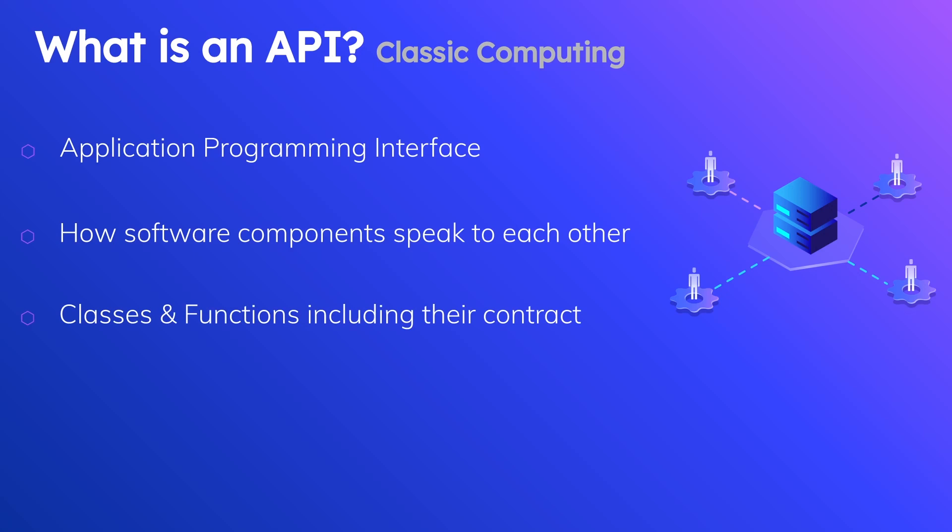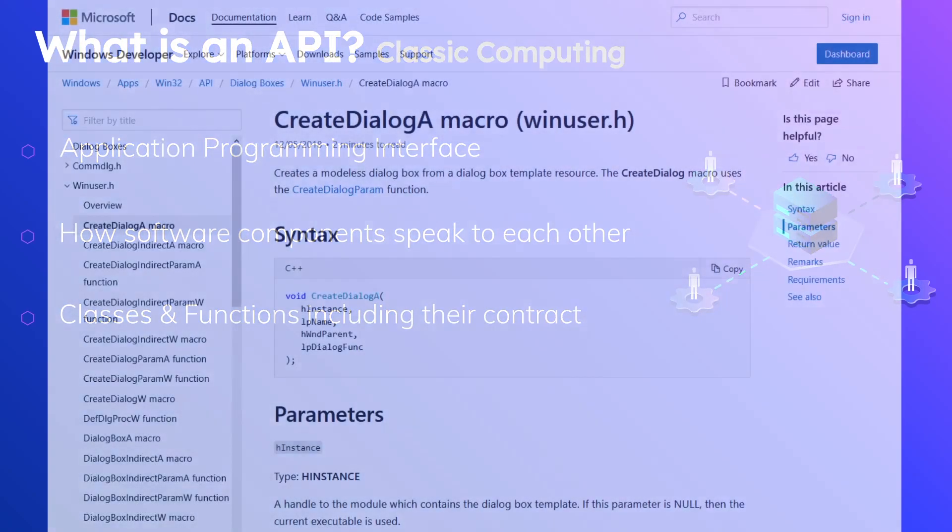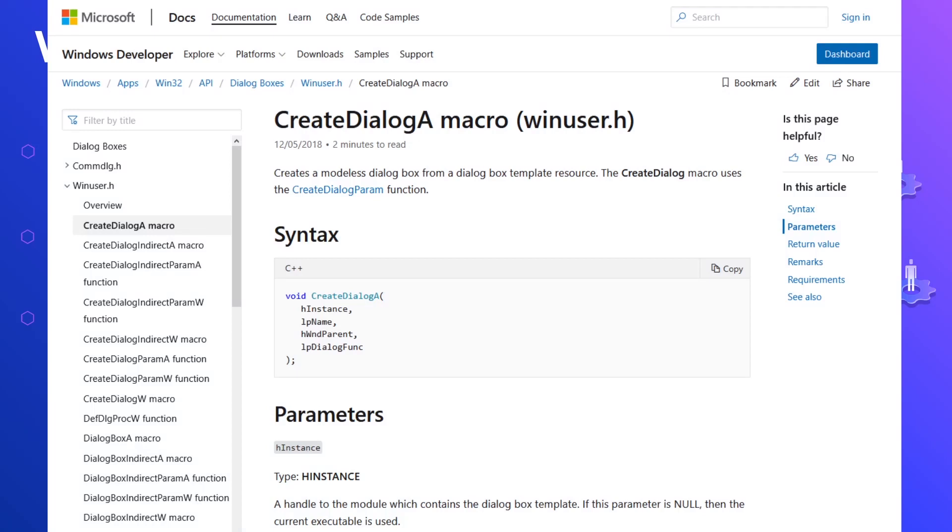Let's take a very real example, this Windows example where you want to use something from their operating system. This is a web page from the Windows API for interacting with the Windows operating system. We can see here that it's exposing a macro called CreateDialogA.